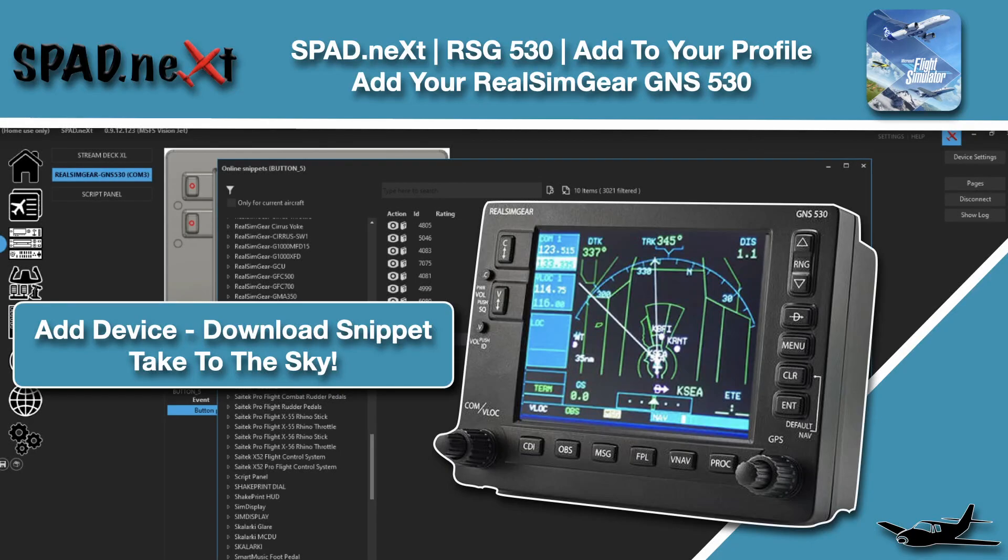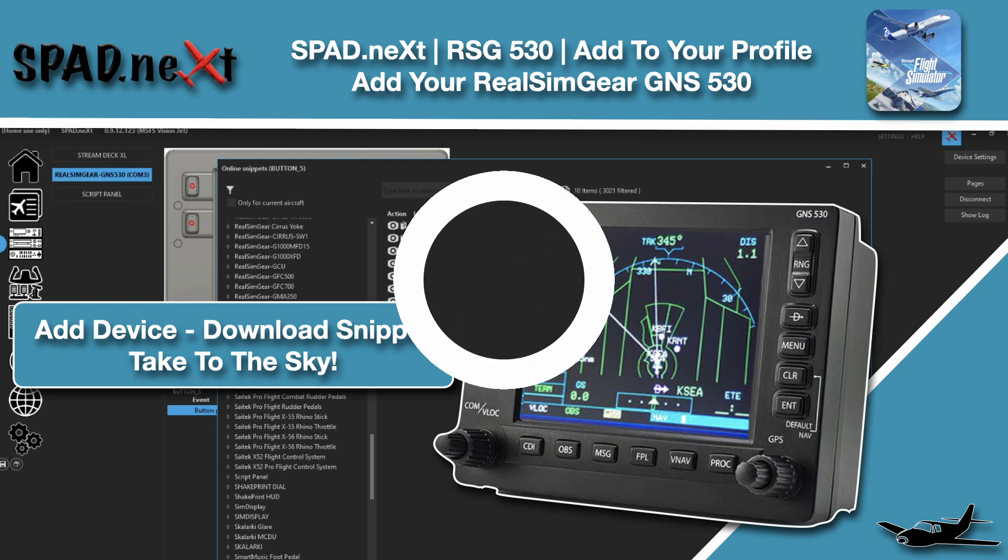Hello and welcome back to The Sim. In this video we're jumping back in with SPAD.next and the RealSimGear GNS530. We're going to go ahead and get it added into SPAD.next and download the default snippet for working with the 530.